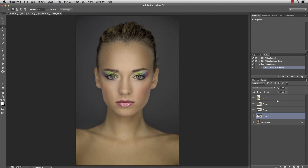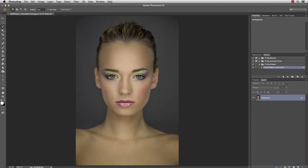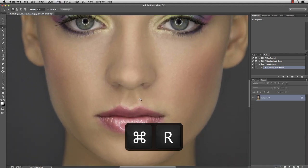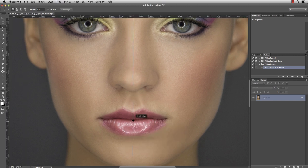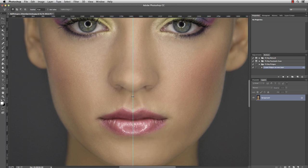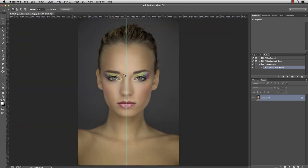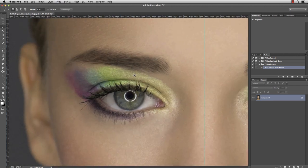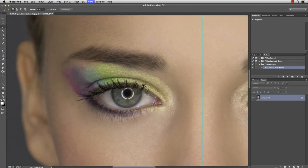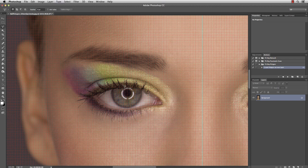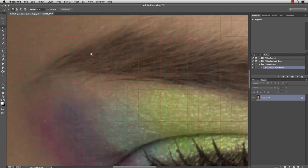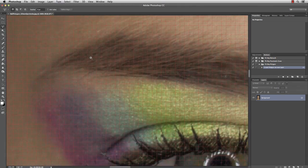Let's delete these layers here and zoom into the face. With Command R you can activate the ruler and drag a guide right into the middle of Bell's face. As I already mentioned, we're going to do the left side only and then mirror it to the right side. And I'm gonna start with the details like the eye and the eyebrow. Press Command H to show the grid.